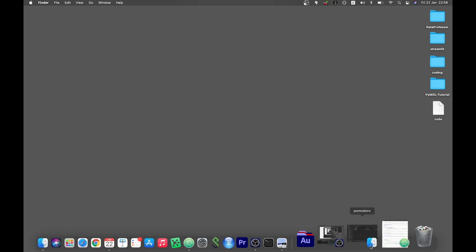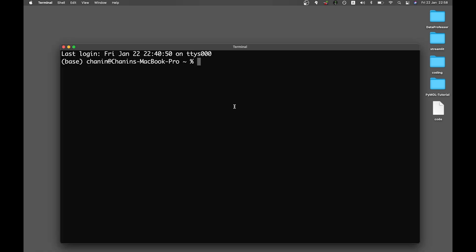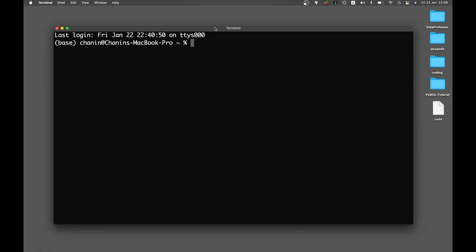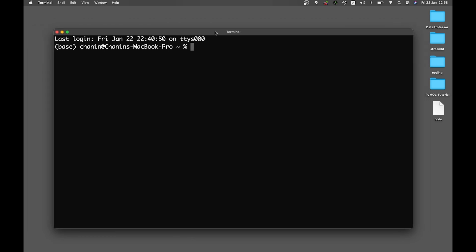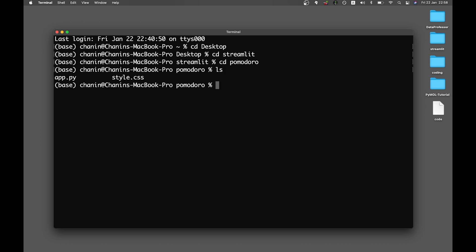The first thing that you want to do is fire up your terminal. And we're going to be going to the desktop. That's where I kept my files, in the Streamlit folder, going to the Pomodoro folder. And you can see here that it has two files, app.py and style.css.